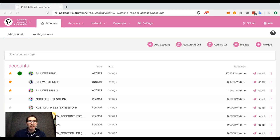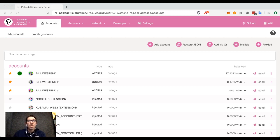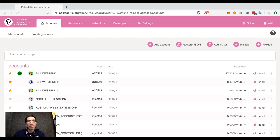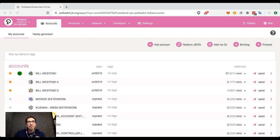Today, I would like to discuss existential deposits and keep-alive checks. Existential deposits are an idea in Polkadot. You will also see this in most substrate-based chains, including Kusama and other parachains, that there is a bare minimum amount that is necessary for an account to exist on-chain.